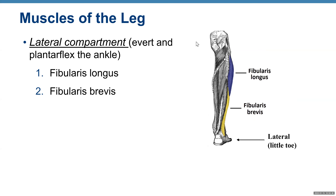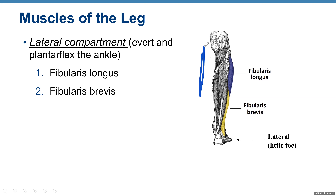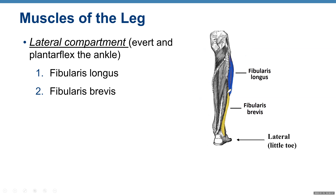The lateral compartment has three muscles, but we only need to know two: fibularis longus on the lateral side, and fibularis brevis, shown in yellow color.